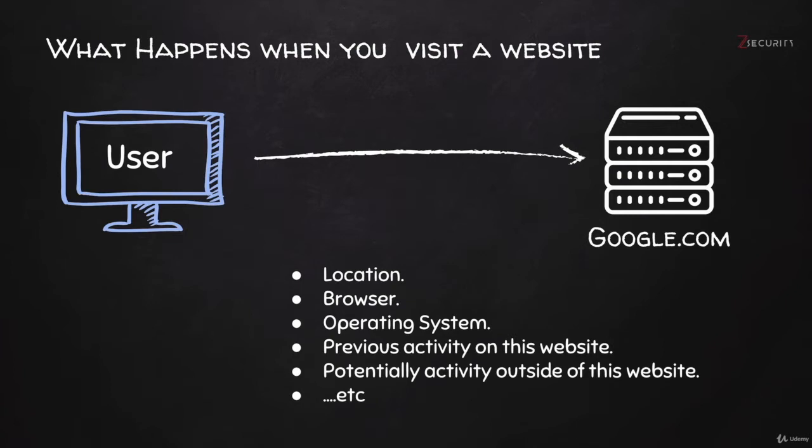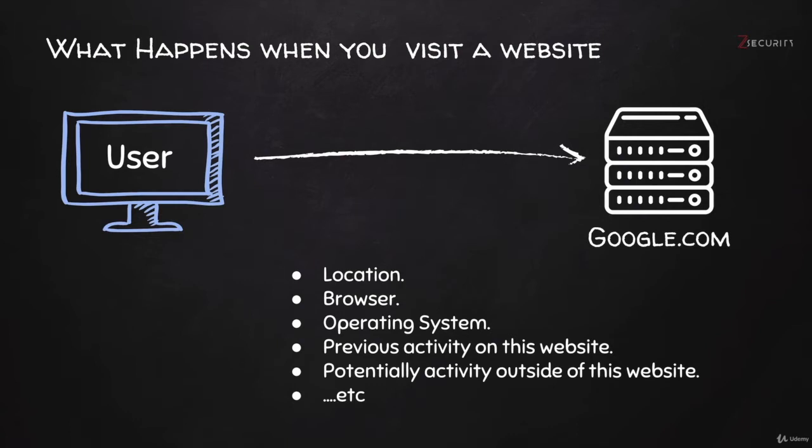For example, any website that would have a Google or a Facebook share button would have a piece of code from Google or Facebook running on their website. Google and Facebook use this code to see which websites you visit, and obviously they use that to serve you ads related to you. We all know that you search for something and you start seeing it everywhere else. But it doesn't stop there.